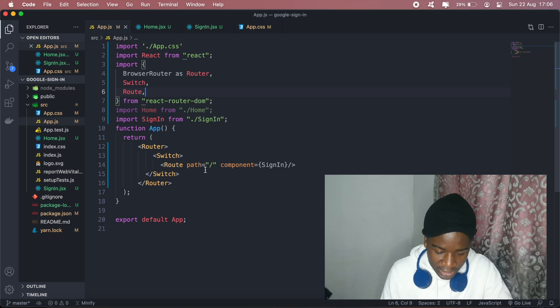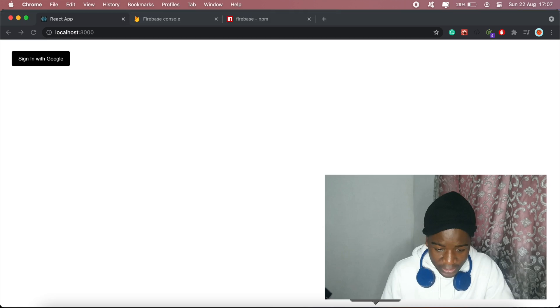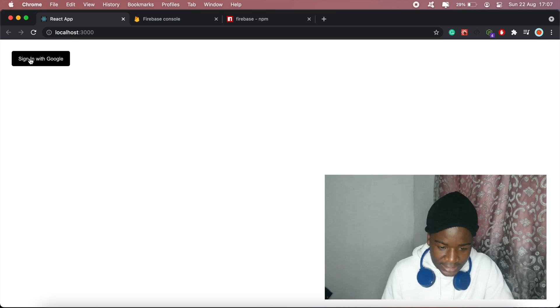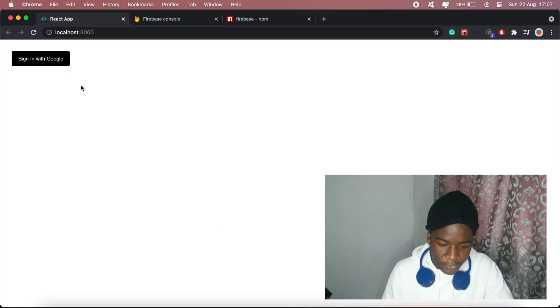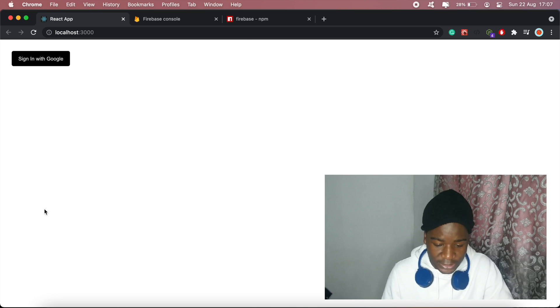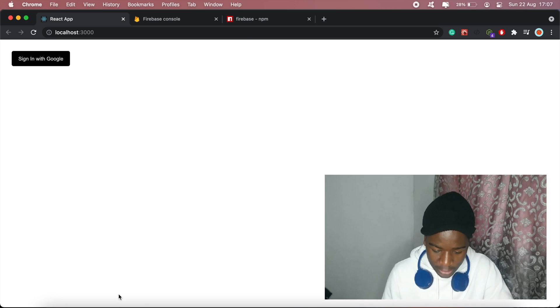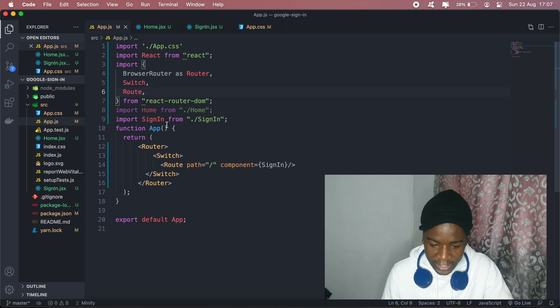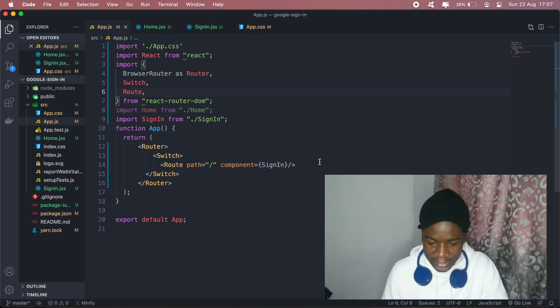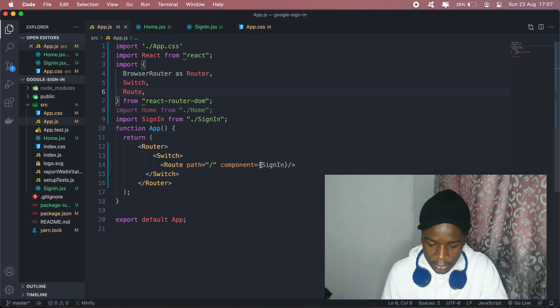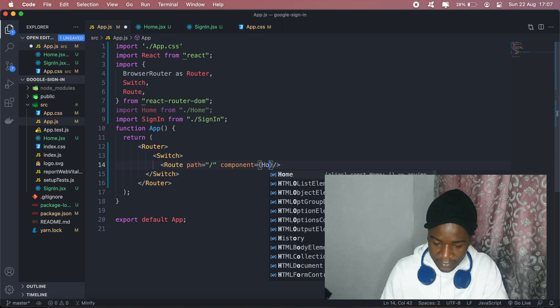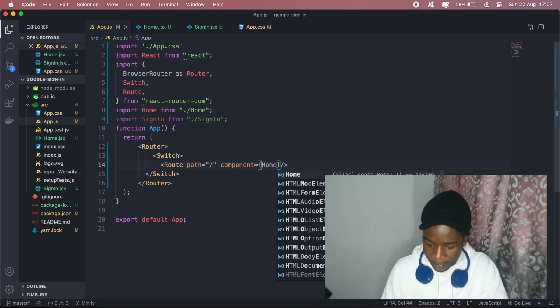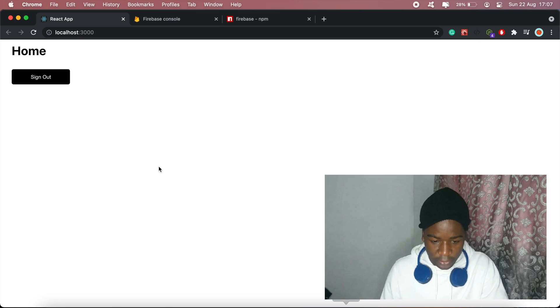When a user clicks this sign in with Google button, there should be a Google pop-up window that allows us to select our Google account and then sign in. From there, it should direct us to this home page if the user has successfully signed in.